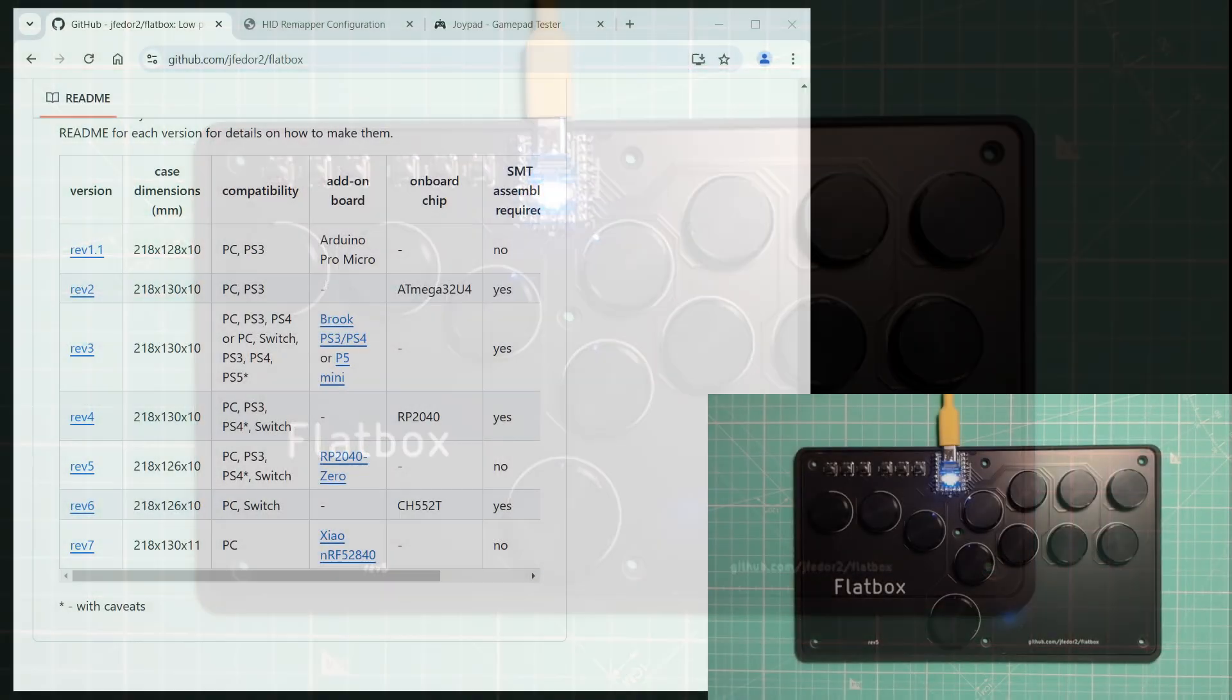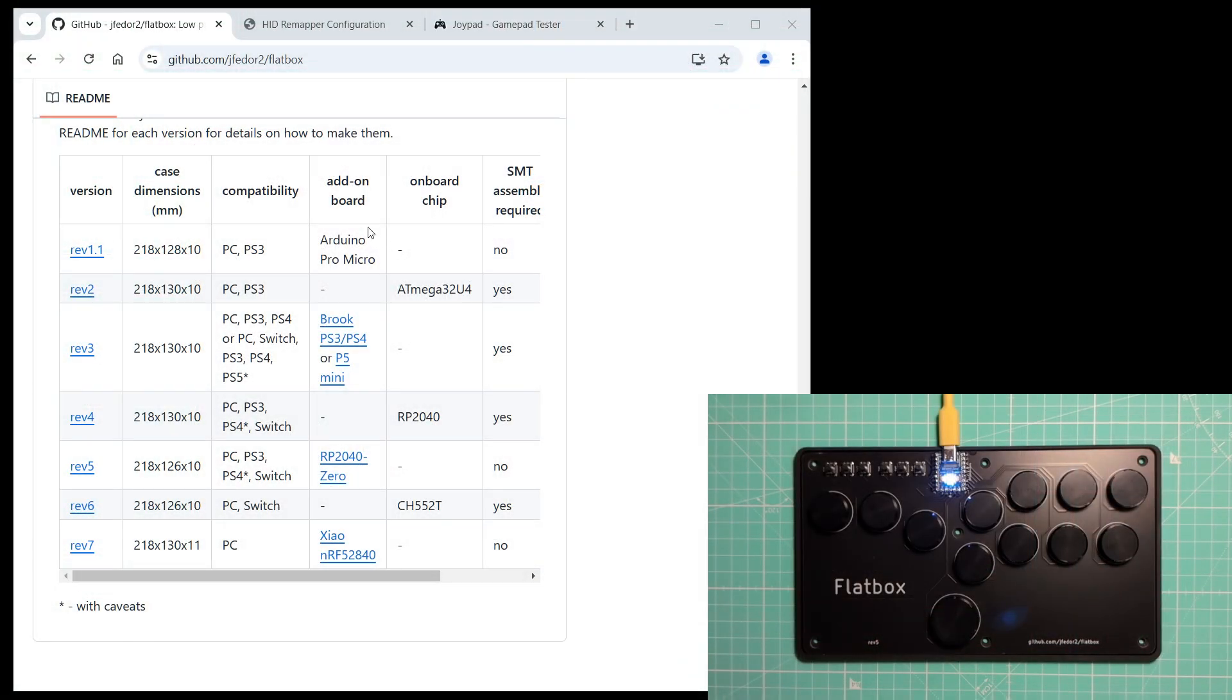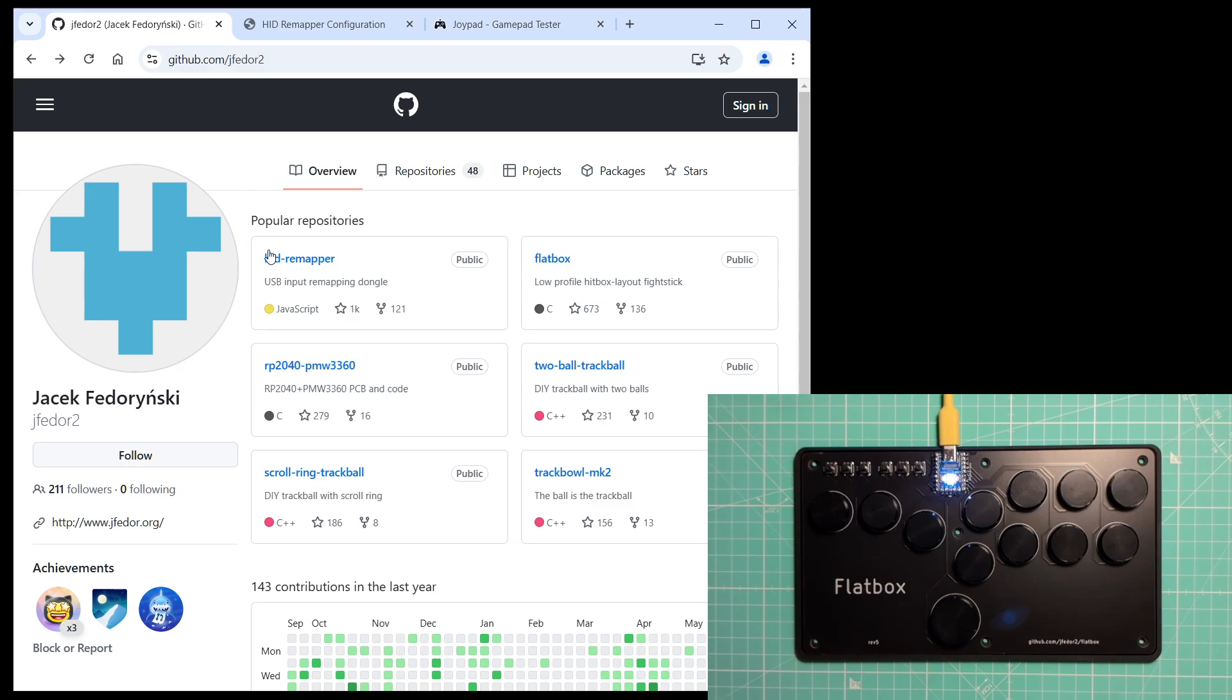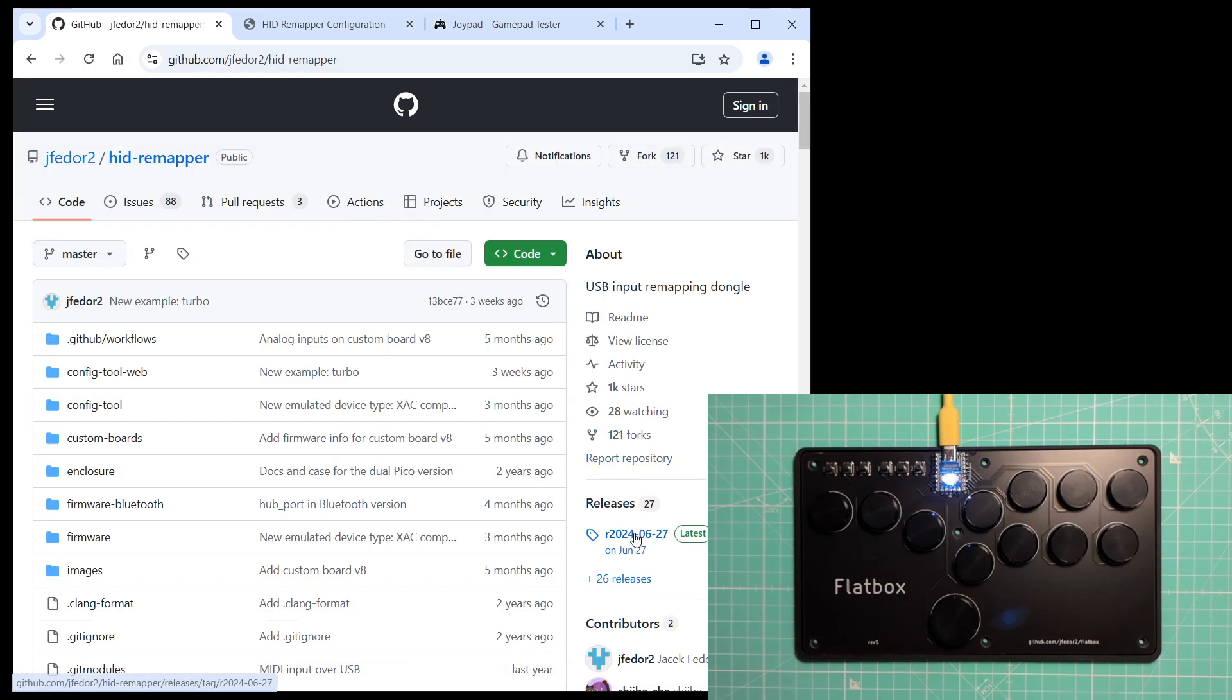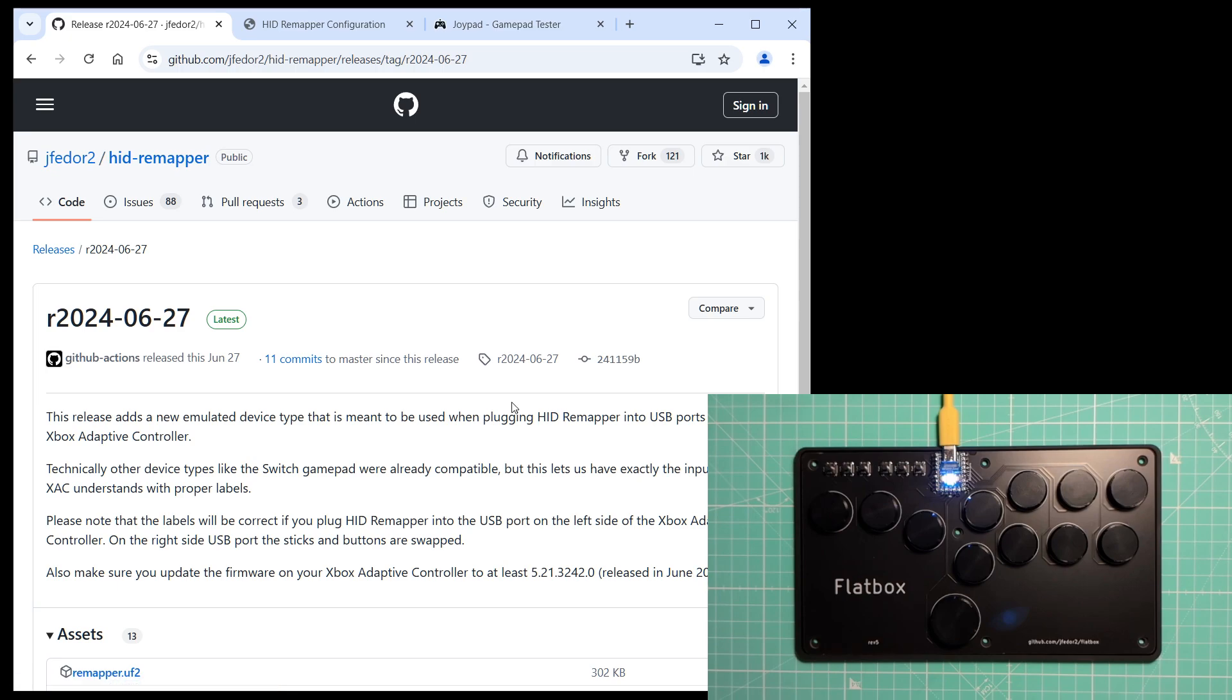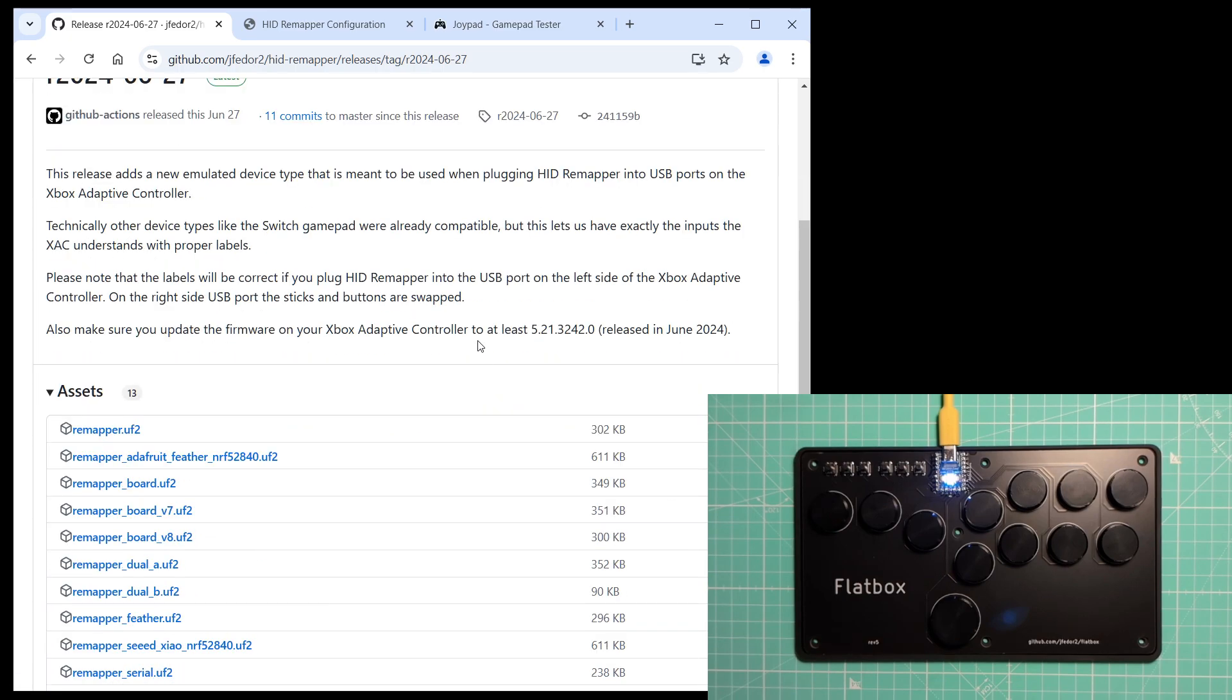And I will take the firmware from the latest HIDRemapper release. Let's try the regular single Pico firmware.